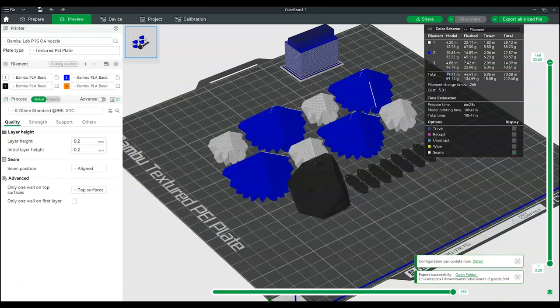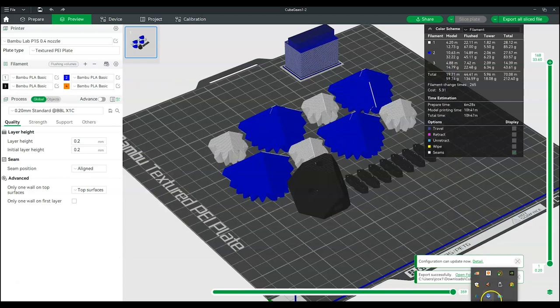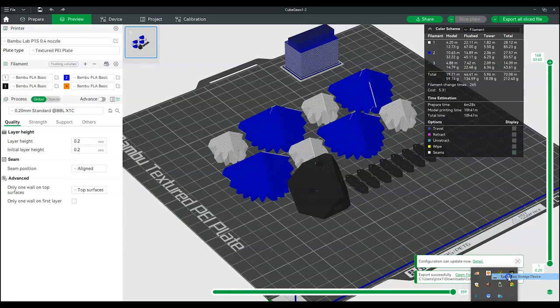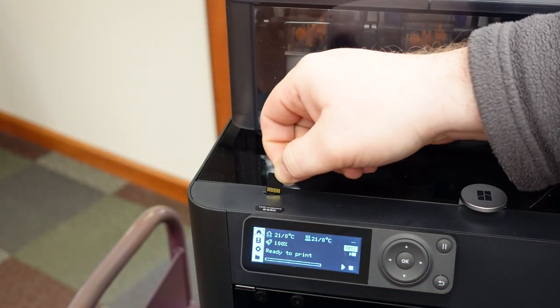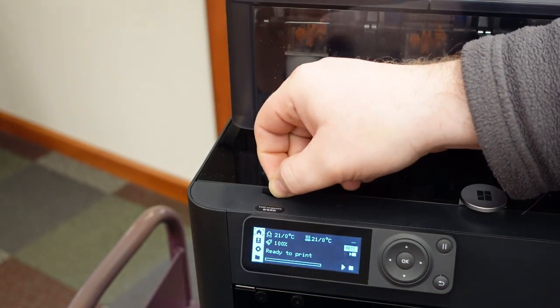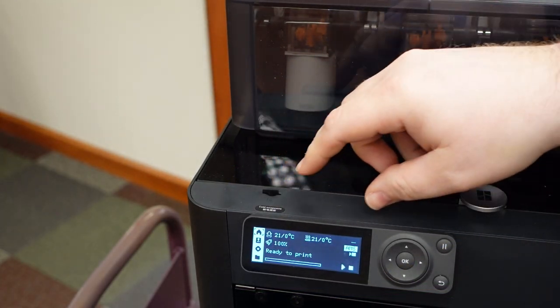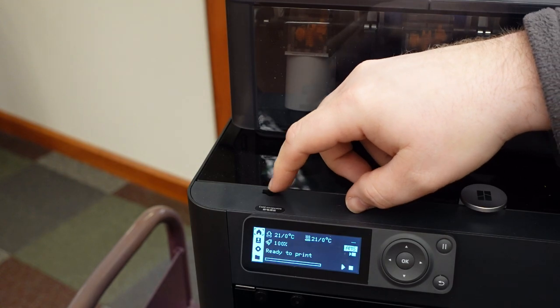Safely eject the SD card from the computer. At this time, feel free to exit Bamboo Studio and save the Build Plate if desired. Reinsert the SD card, pushing it into place on the top of the printer.